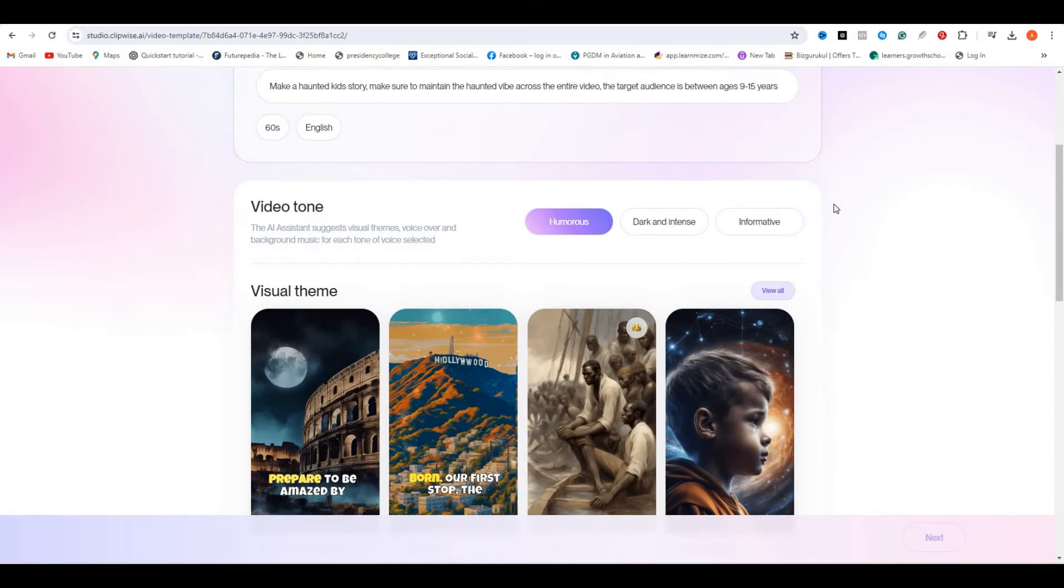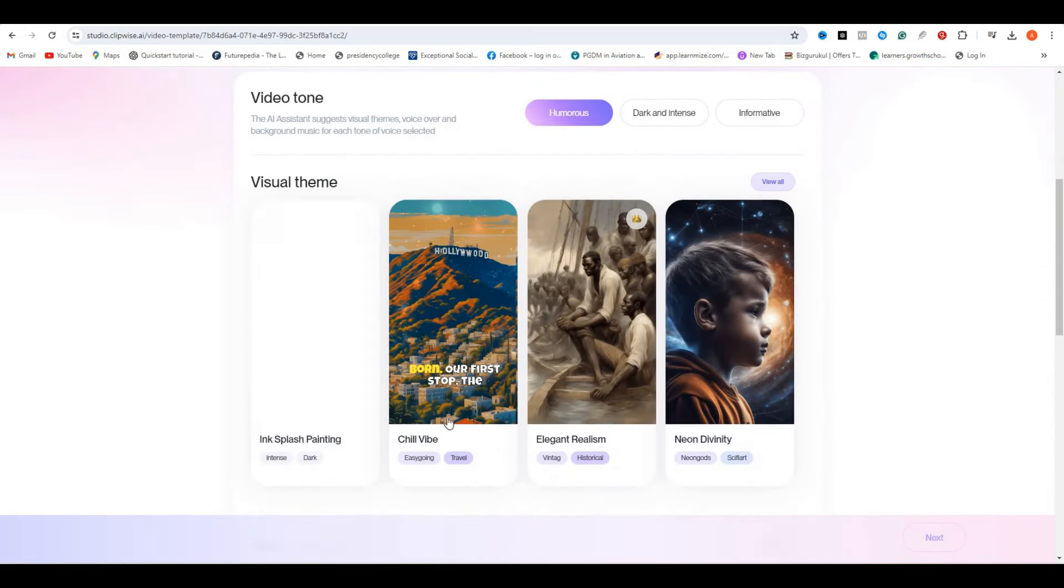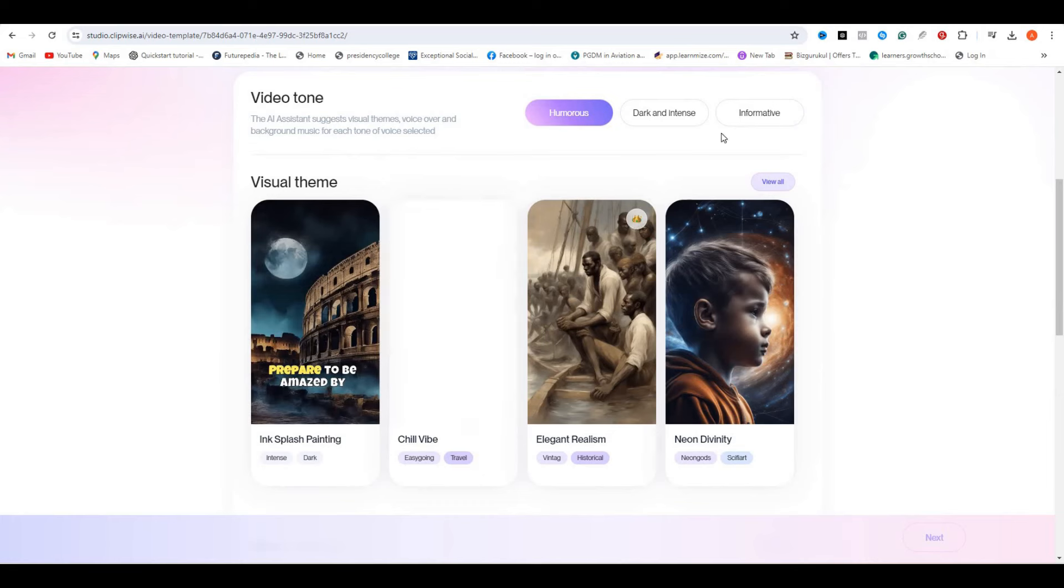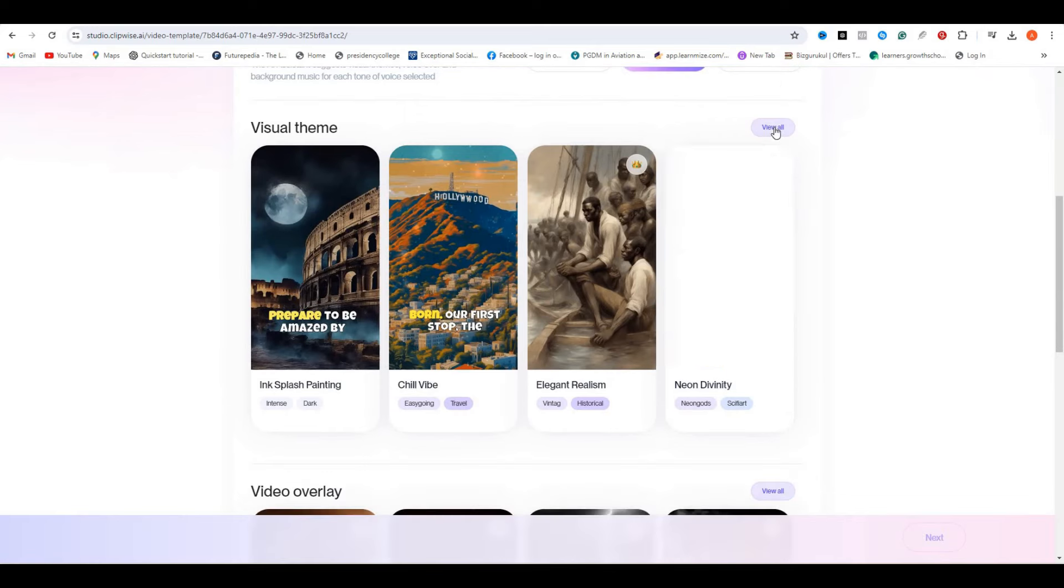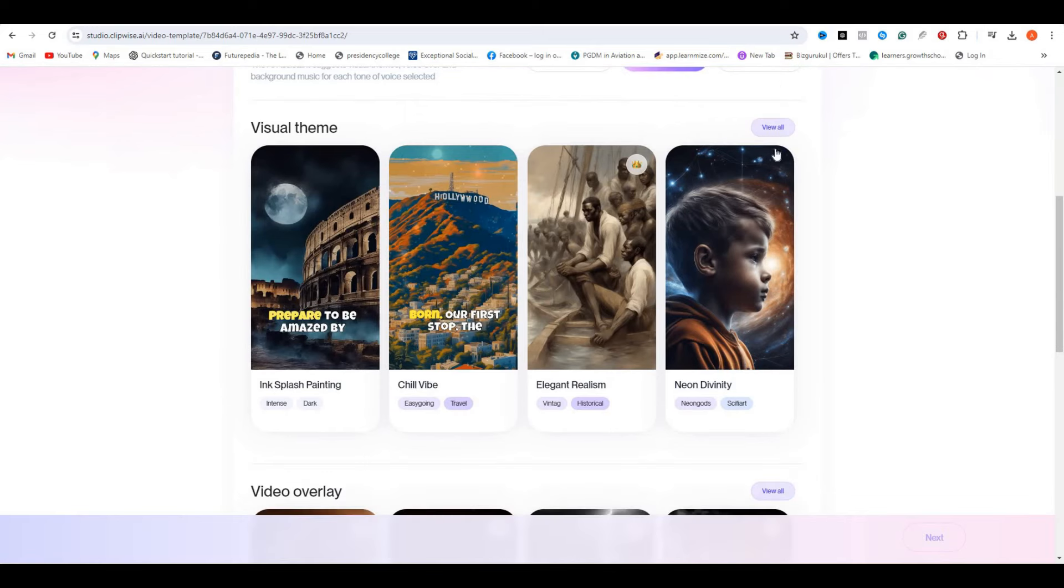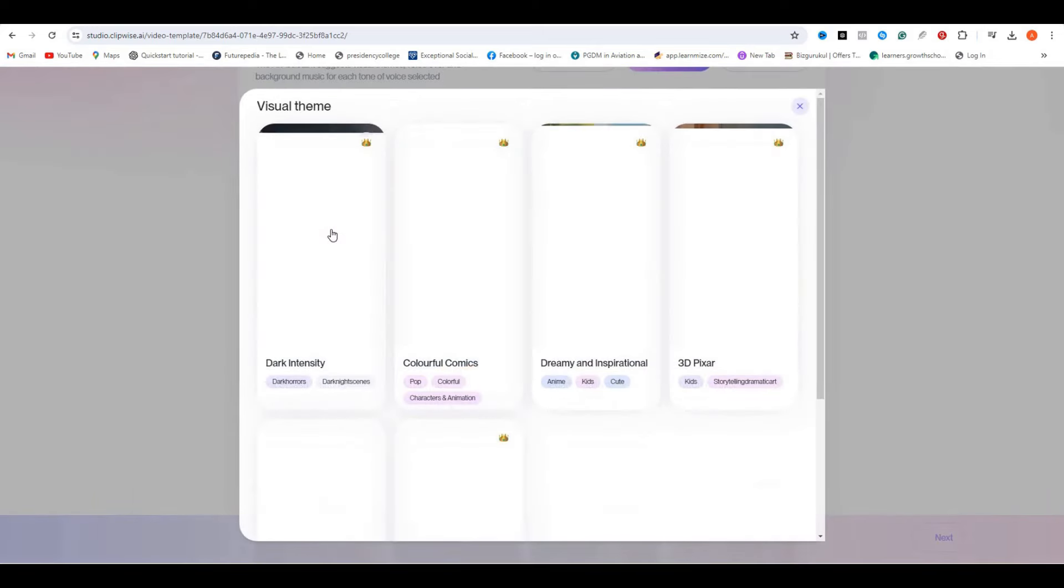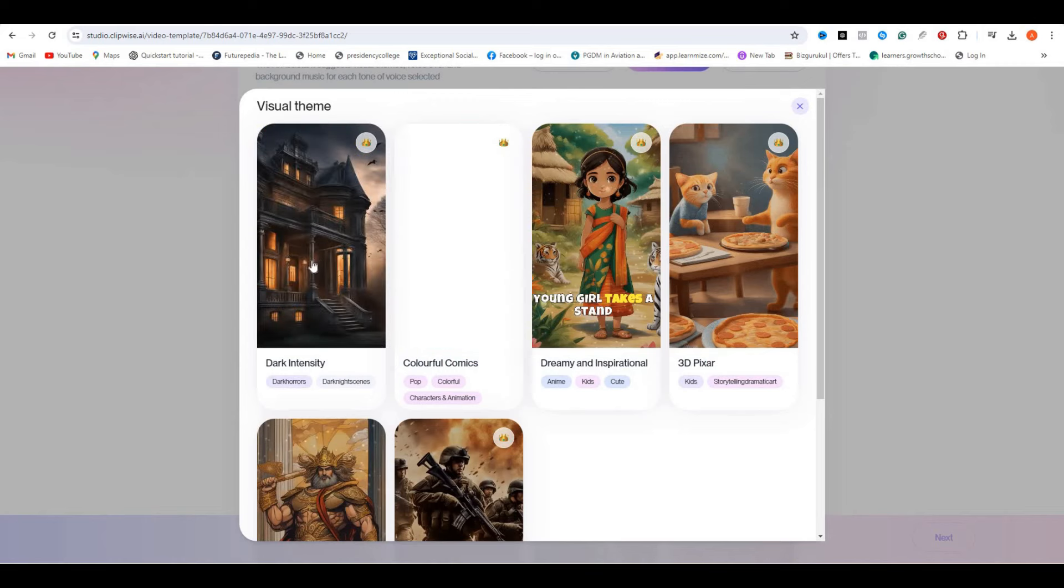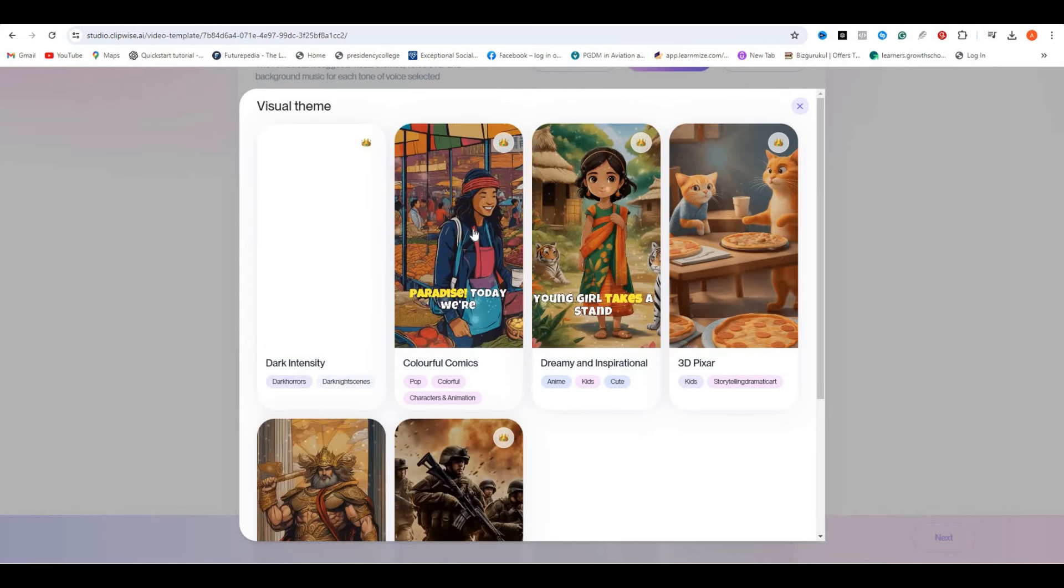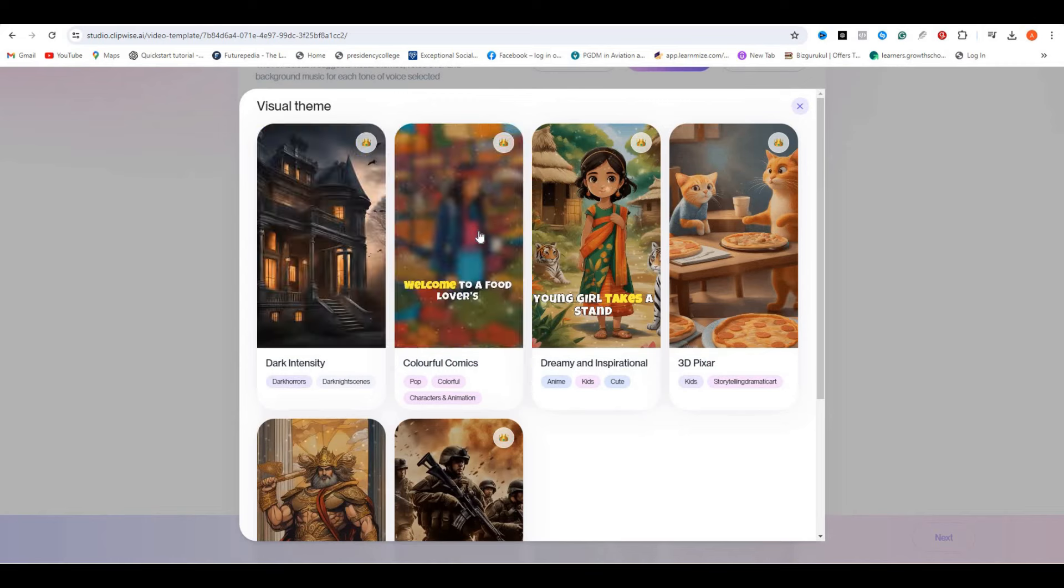Next, we have to select the visual theme of our video. We have multiple video styles like ink splash and painting. If I hover over it, you can see the preview of how this theme will look like. Then we have chill vibes and elegant realism. If we click on more options, we have seven more styles like comic books, dark intensity, anime, and cartoon things that kids like.